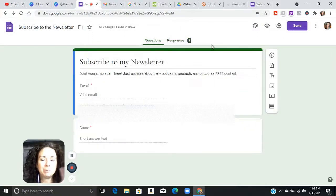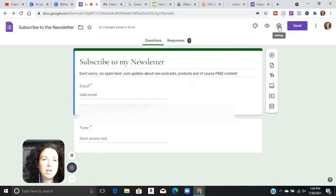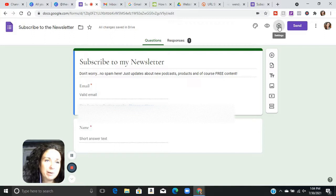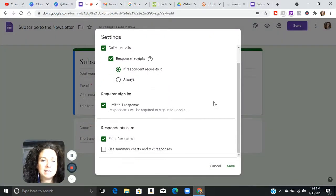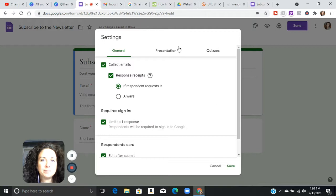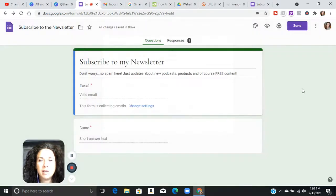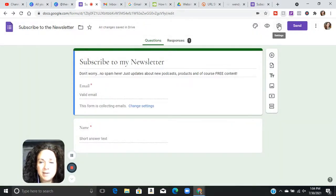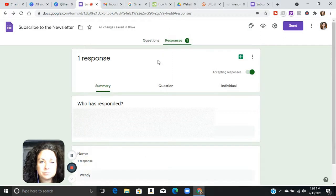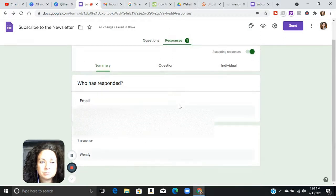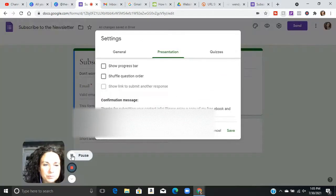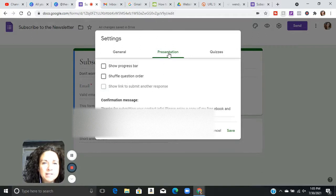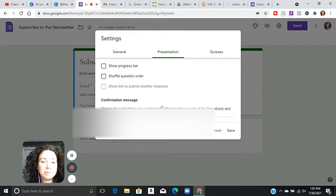Now auto response. Actually before I go to auto response, I do want to show you one thing. Whenever you're setting up your subscribe to the newsletter or whatever form you've got, you've got some settings in here, right? Your presentation, your quizzes, those types of things. You also have the option. Under presentation, under settings here, you have the option for a confirmation message that everybody that fills out the form is going to receive.